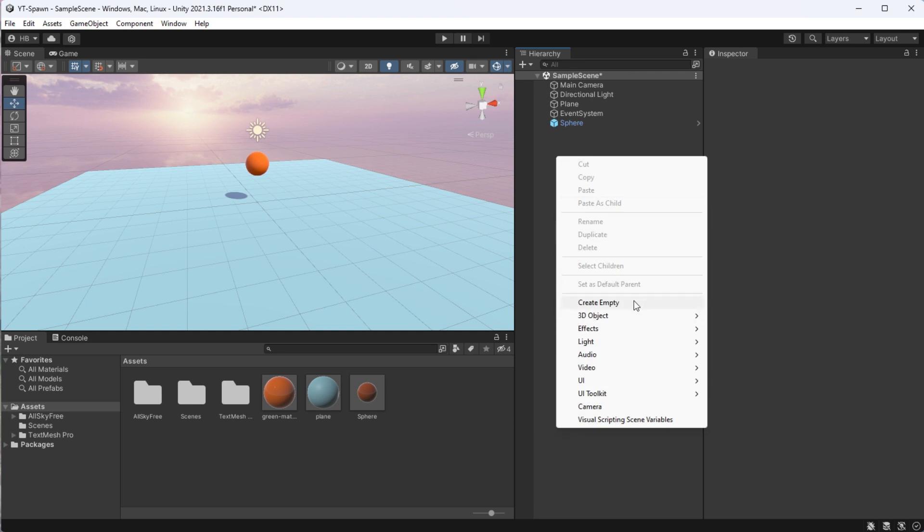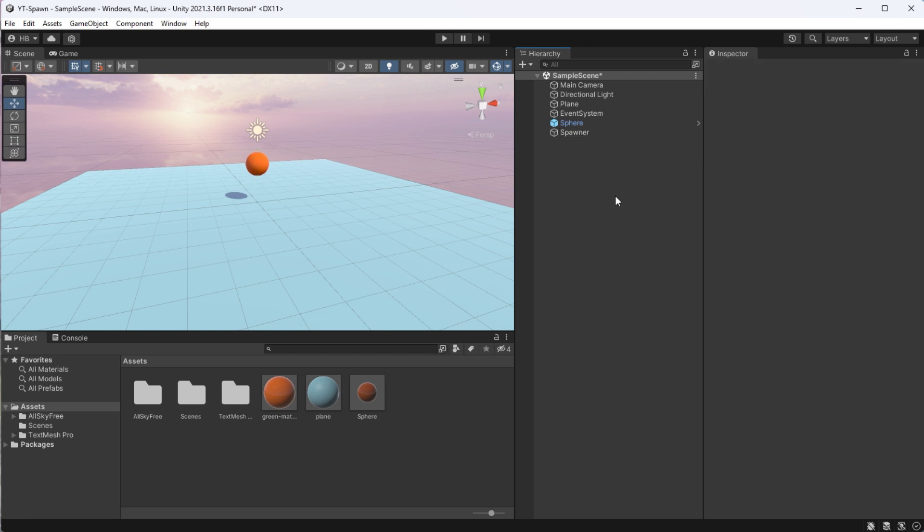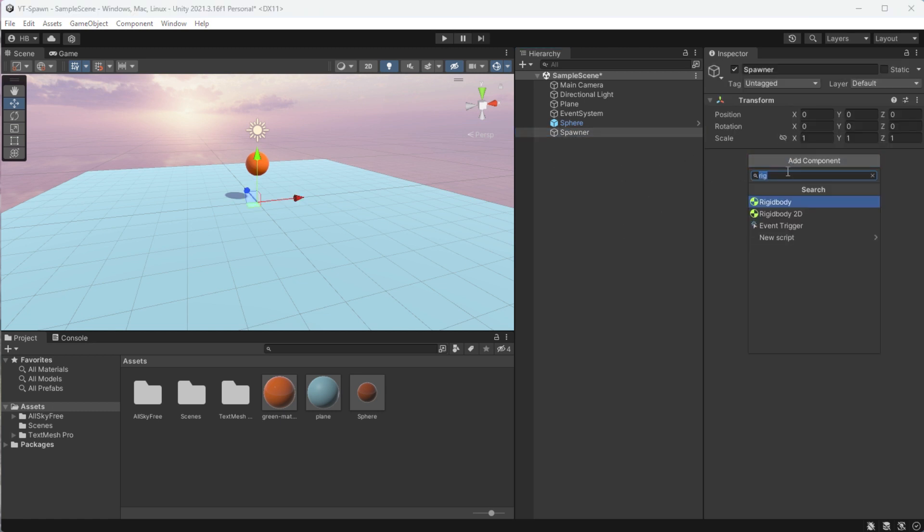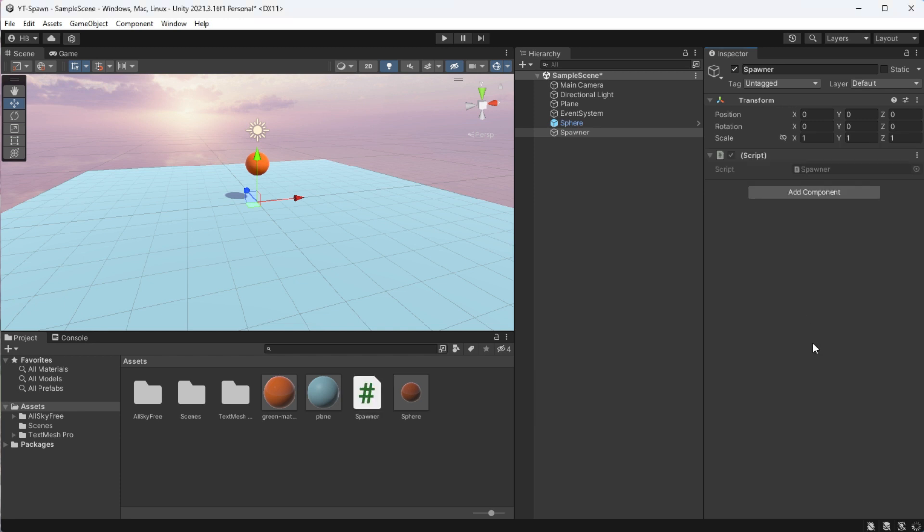Now, we need to create the logic for our sphere, so I'm going to create a new game object to hold this logic, and I'm going to call it spawner. On our spawner game object, I'm going to create a new script to write this logic, which, for consistency's sake, I'm also going to name spawner. Now, heading over to Visual Studio, I'm going to delete the start and update methods.